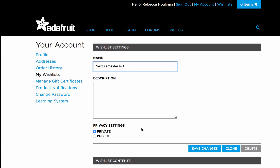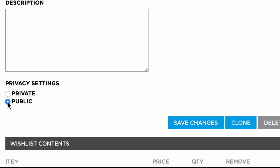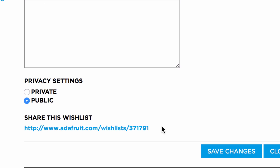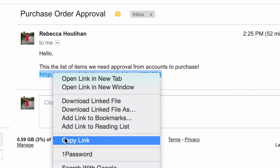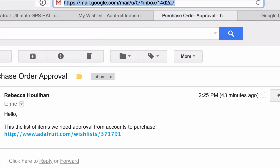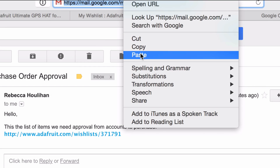If you would like to share the wish list, click on public then press save changes. This will generate a link. Whomever you share the link with will be able to see your wish list when they paste it into their browser.